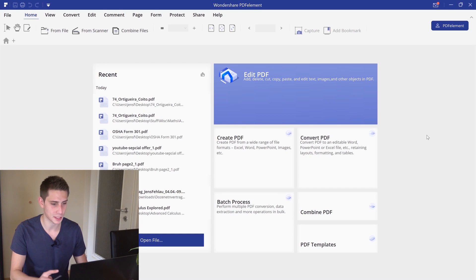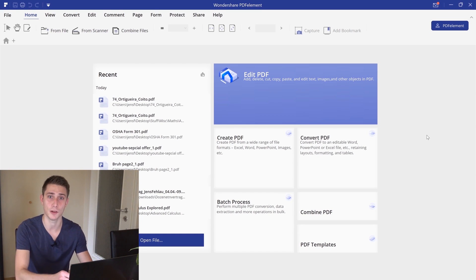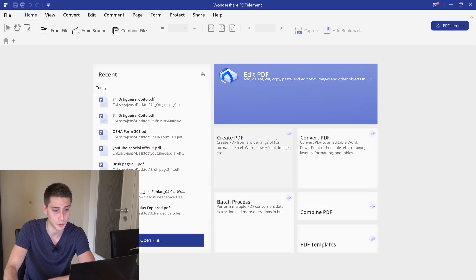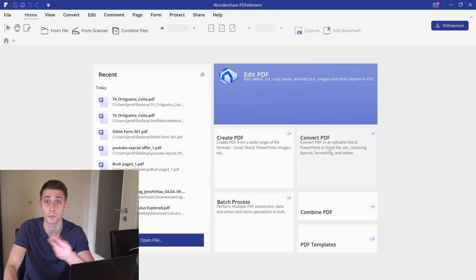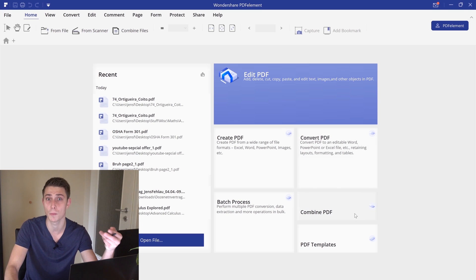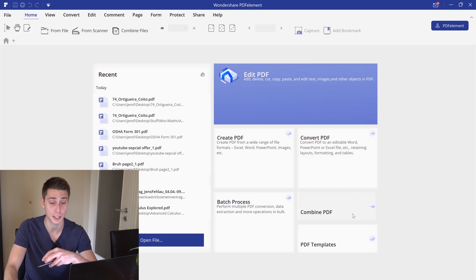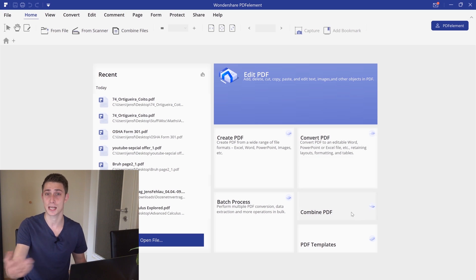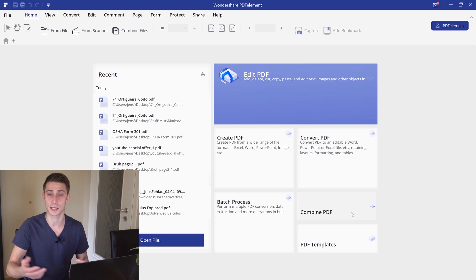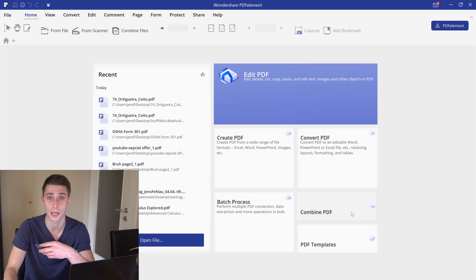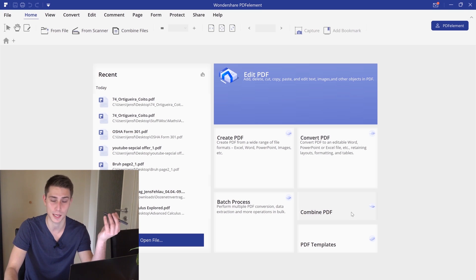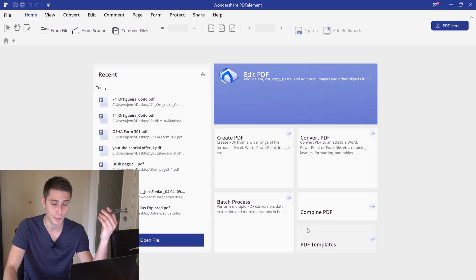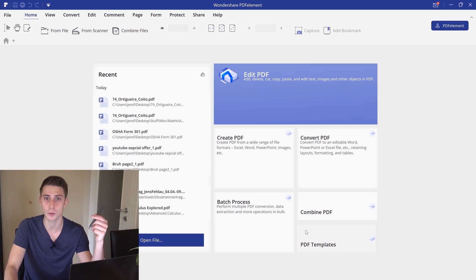This right here is the basic interface of PDF Element Pro. You can already see a few things. You can create PDFs for yourself, convert PDFs, that's really cool. And you can combine PDFs. I really enjoy this part and I'm using this quite a lot, when scanning and stuff, turning it into PDF files and then combining all of those together and send them to my professors if I have some essay to do. Let us dive right in.